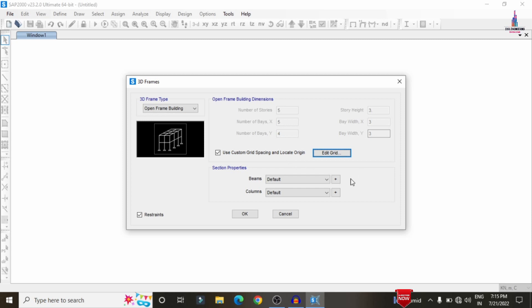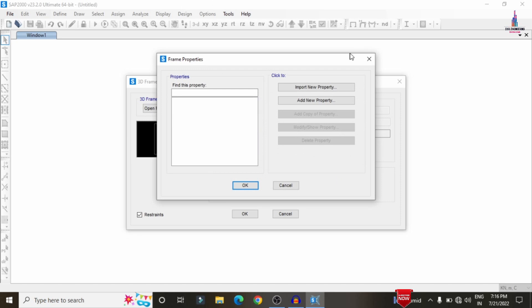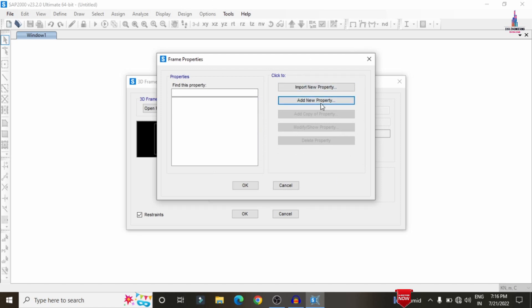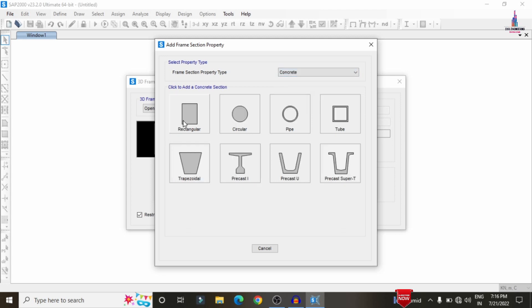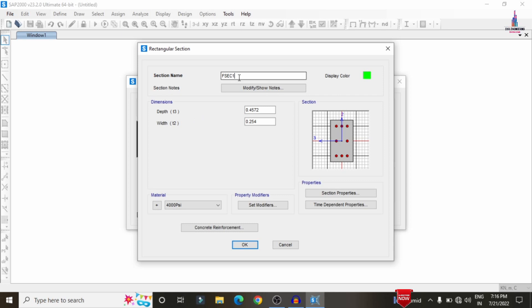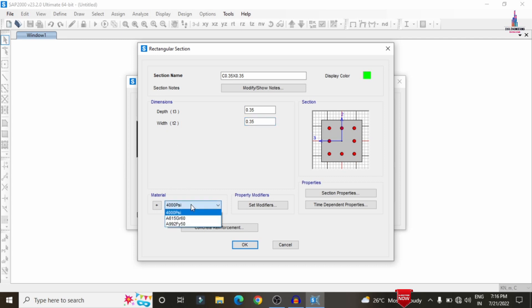Click Add New Property and select the column section: a concrete rectangular section. The column dimensions are 0.35 m x 0.35 m. Set the depth to 0.35 and width to 0.35, similar to ETABS software. Then we need to select the material for this property.